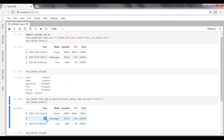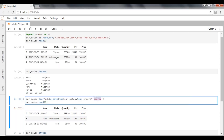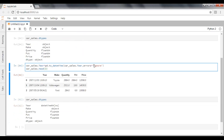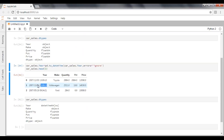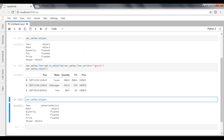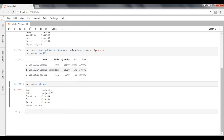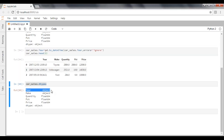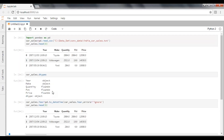If instead you want to preserve the original value rather than replacing it with NaT, use `errors='ignore'`. Re-import the data and execute — with `errors='ignore'`, the same original value is passed through unchanged. However, the dtype will become object rather than datetime64, because the invalid record cannot be converted to a date type. This is how we convert values to date data type. Thank you guys.